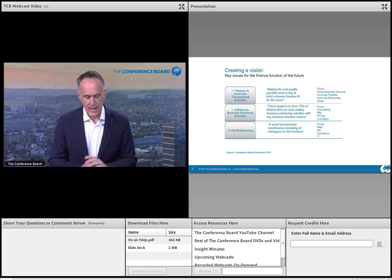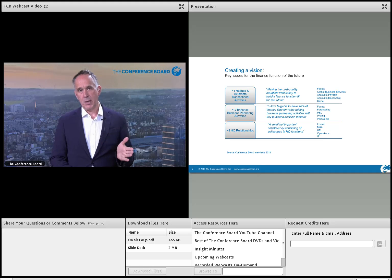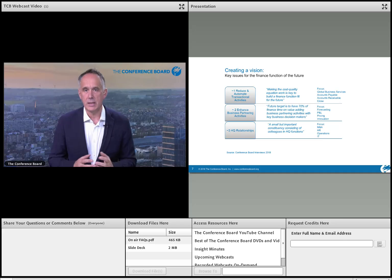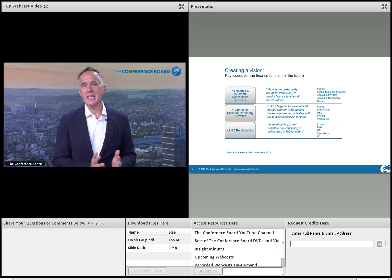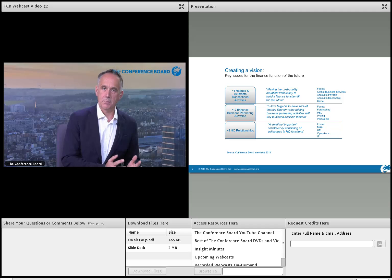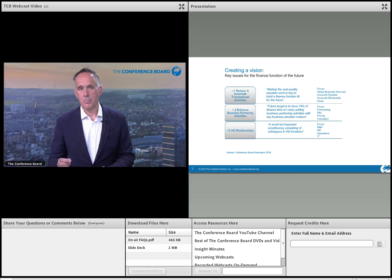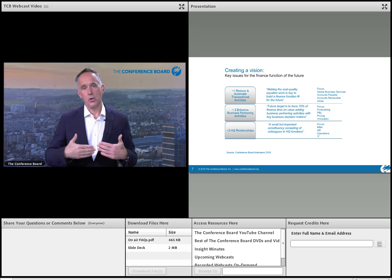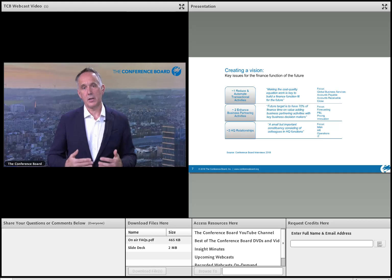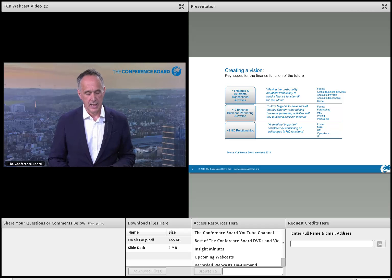The second priority is enhancing business partnering or commercial partnering. Too many finance people spend 80% of their time pulling data from the ERP, putting it into spreadsheets, and doing analysis — with only 20% actually spent with the business making decisions. One finance person described this as 'running to stand still.' The quicker we transition to digital finance, freeing up more time to spend with the business, is a key benefit.